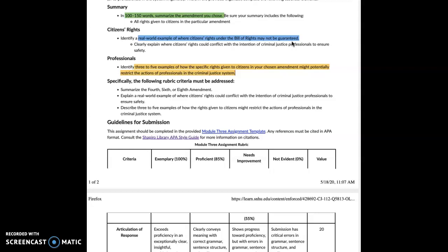Next, in terms of professionals, identify three to five examples of how specific rights given to citizens in your chosen amendment might potentially restrict the actions of professionals in the criminal justice system. For example, if I'm going to conduct a search and I don't have probable cause, maybe I can ask consent — but the citizen has a right to refuse that consent, so that would potentially restrict my actions as a professional. Similarly, a defendant has a right to have an attorney at some point, which could restrict my actions as a criminal justice professional because I just can't go talk to a person once they have an attorney.